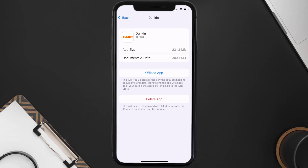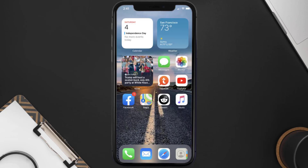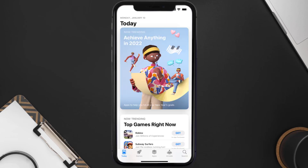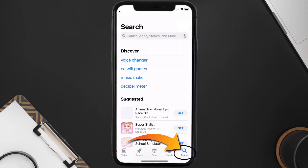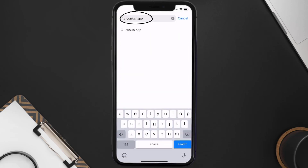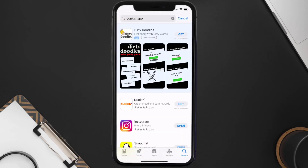But if it doesn't, you need to completely reinstall the app. Follow the on-screen instructions to navigate to the app page, then tap on Delete App to uninstall it from your device. Once uninstalled, open up the App Store, search for the Dunkin' mobile app in the search bar, and tap the Get button to install it back on your device.